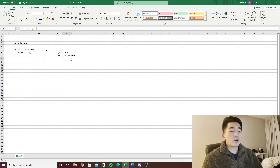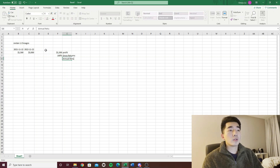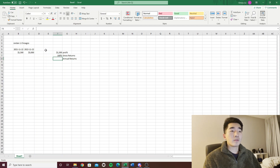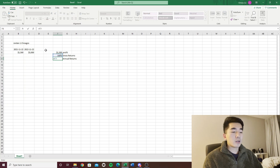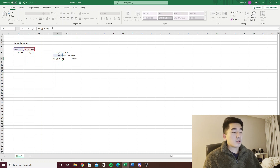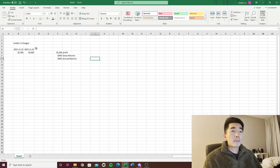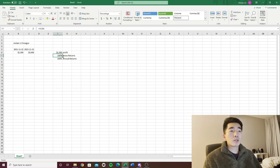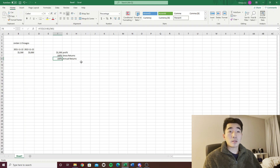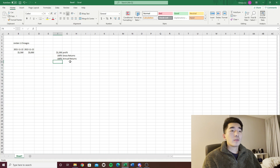There's also a concept called annual returns — how much gross return you made over the number of years. Since we made this over one year, dividing by 365 days in Excel gives us 100%. So this is how stocks are generally looked at: I made 100% gross return on this investment and 100% annually. But in private equity, a lot of firms don't use the annual return number to show how much money they're making for investors.